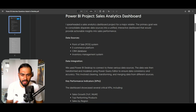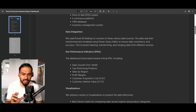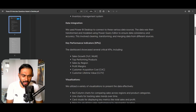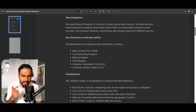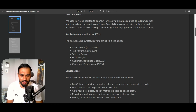What data sources did you use? You can tell them: I have an inventory management system, a CRM database, and an e-commerce data platform. I used data integration in Power BI Desktop to connect these various data sources. The data was then transformed and modeled using Power Query Editor. For KPIs, for example: Sales Growth, Top Performing Products, Sales by Region, Profit Margin, Customer Acquisition, and Customer Lifetime Value.